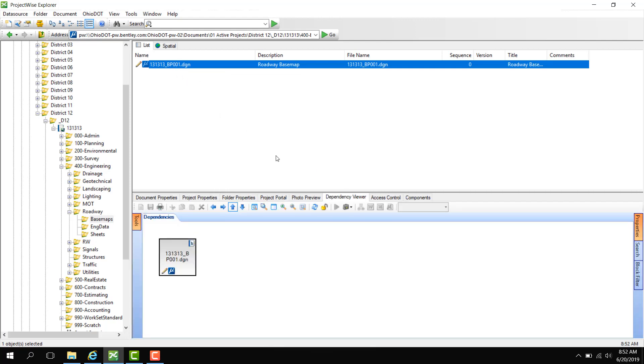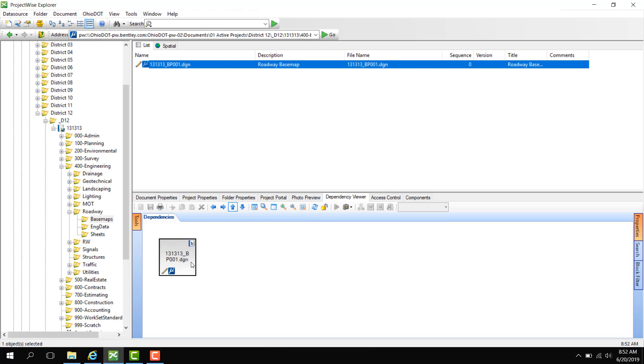If I click Dependency Viewer, I can see what is attached to this document. However, looking at this document, I don't see anything attached. There are no arrows pointing to that document to indicate that document as a reference.